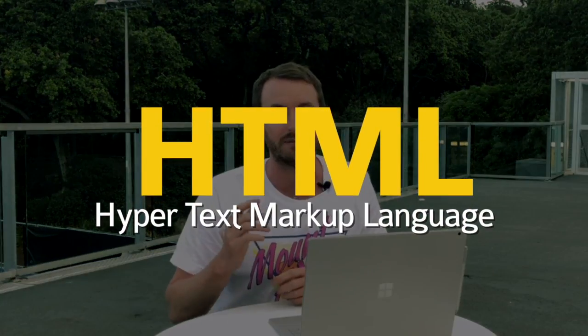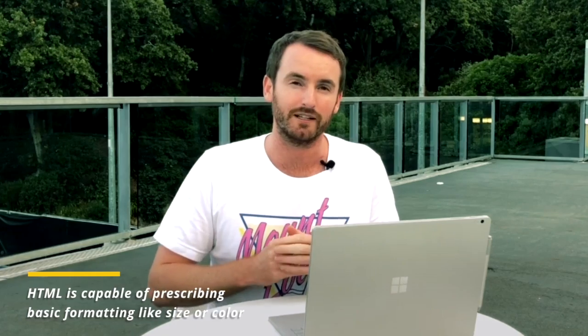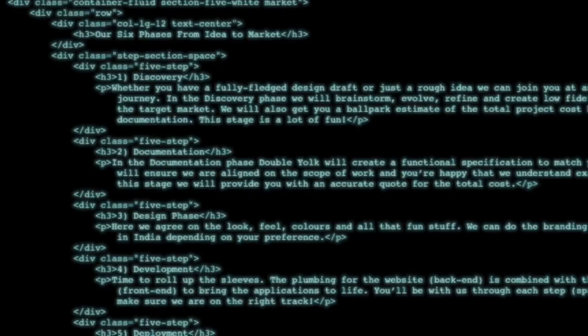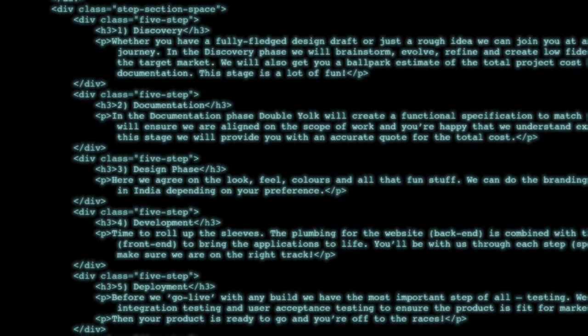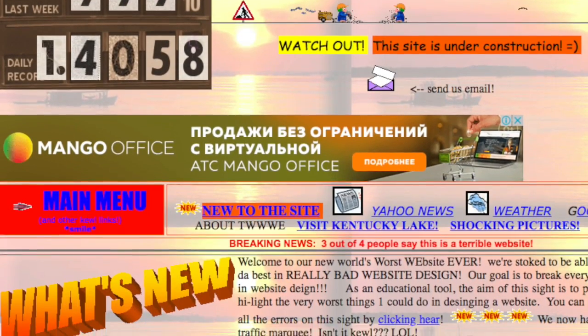We're now going to look at these various languages and we're going to start right at the front and work our way back. The first and really fundamental language that you'll see everywhere — and you've probably heard of — is HTML, or HyperText Markup Language. This controls what you see on the screen and in what order it's presented. The language itself is only capable of prescribing some reasonably basic formatting like size or color. A website made in HTML would have all the key content, but it just wouldn't look that good — it would kind of be like a child's scrapbook.